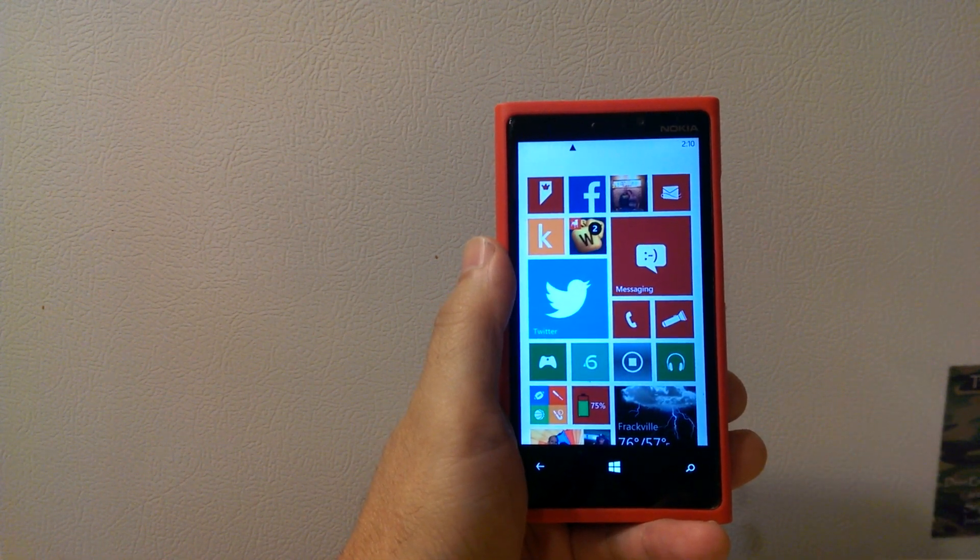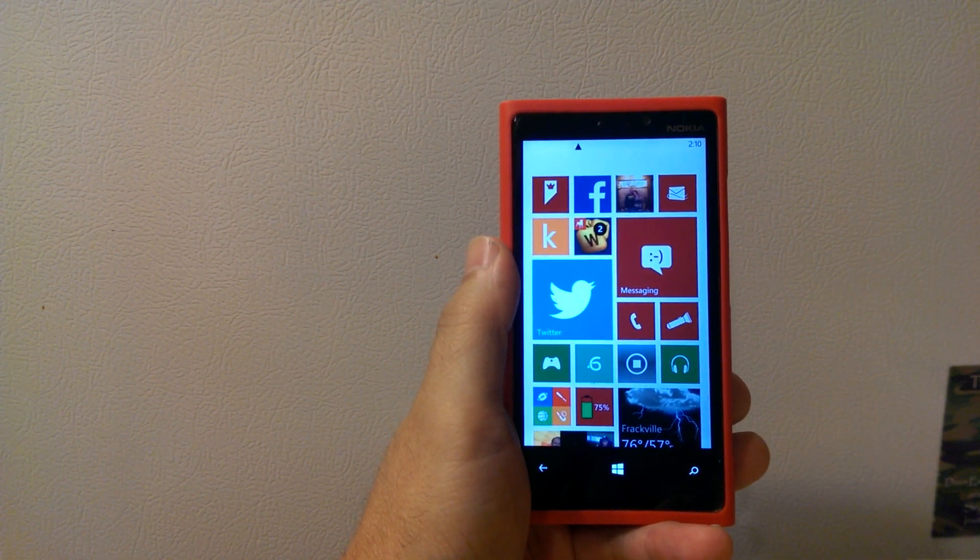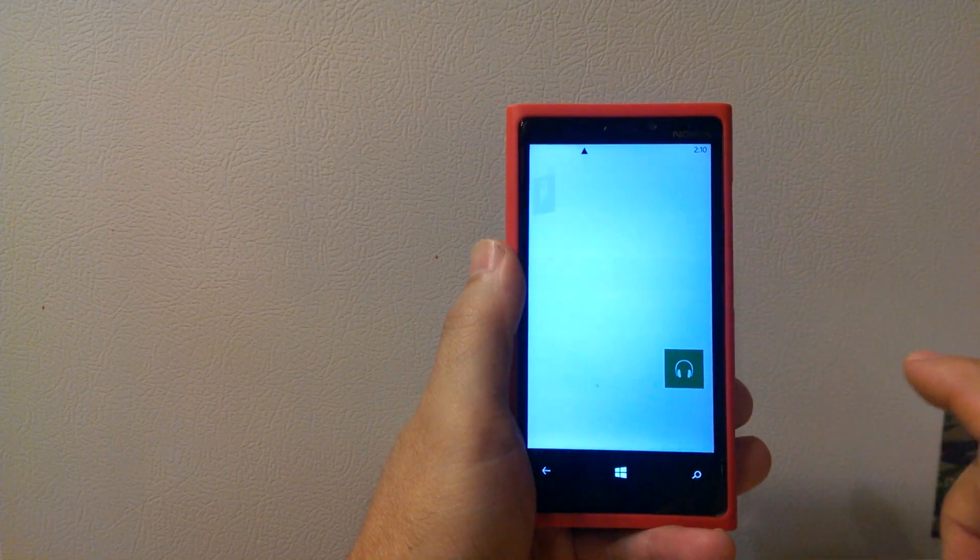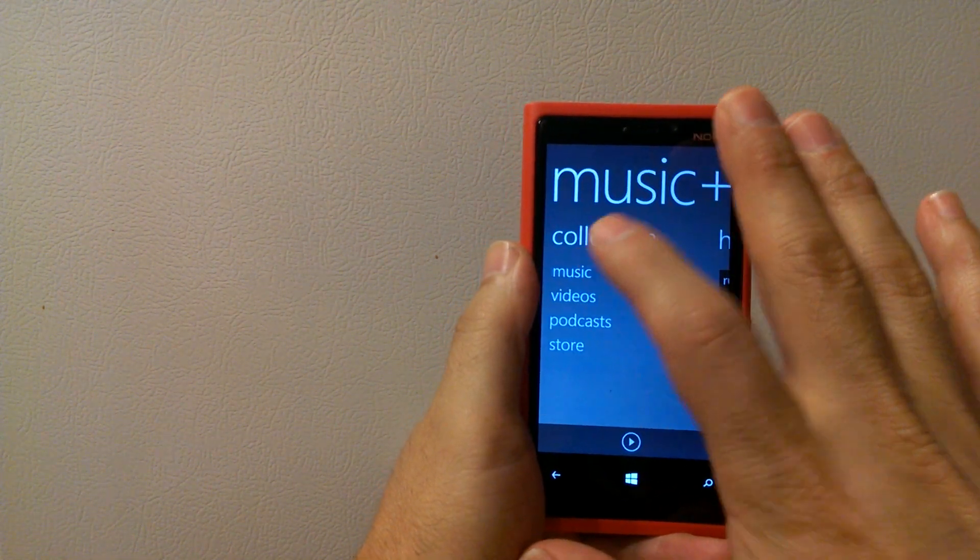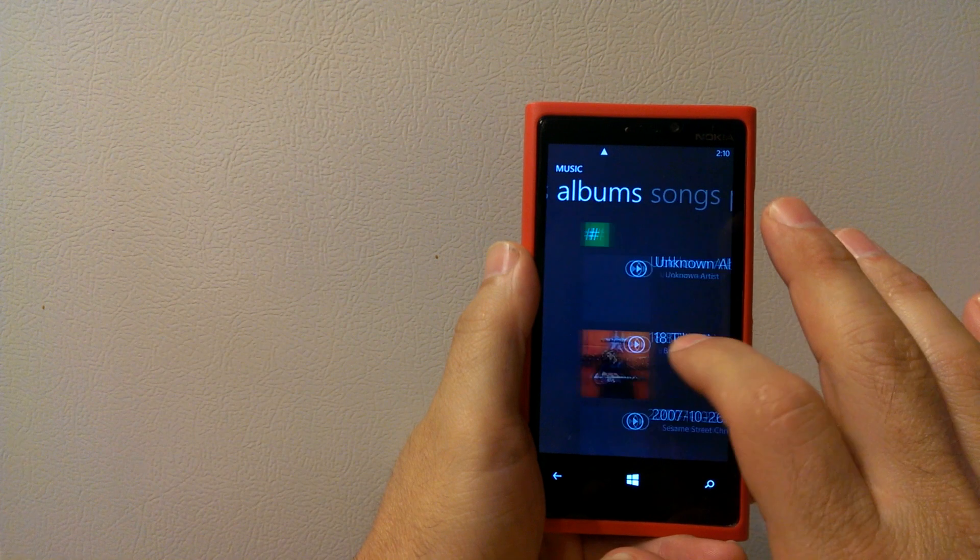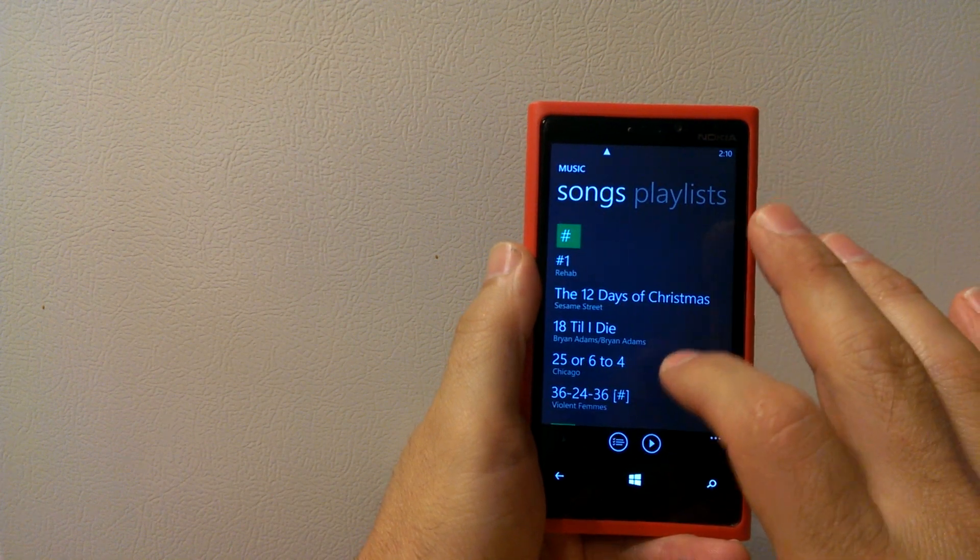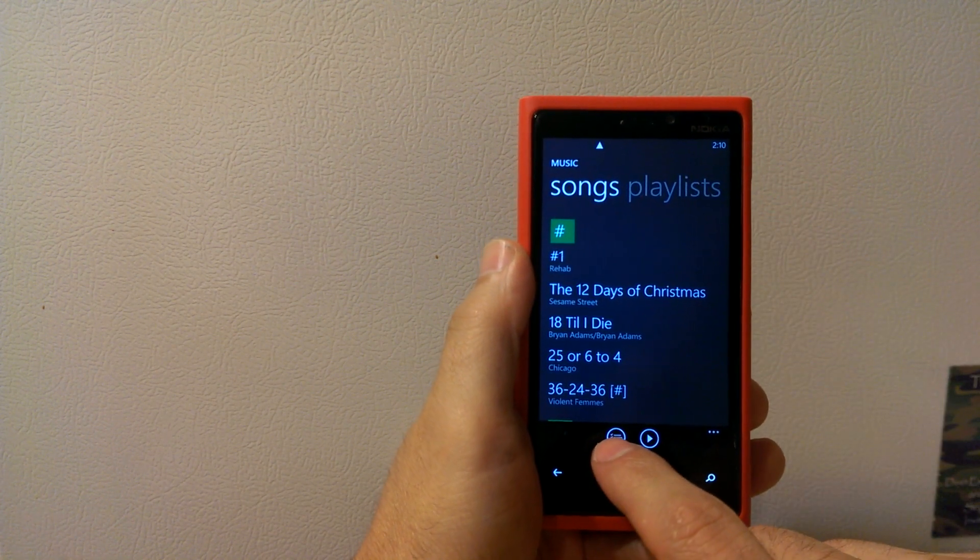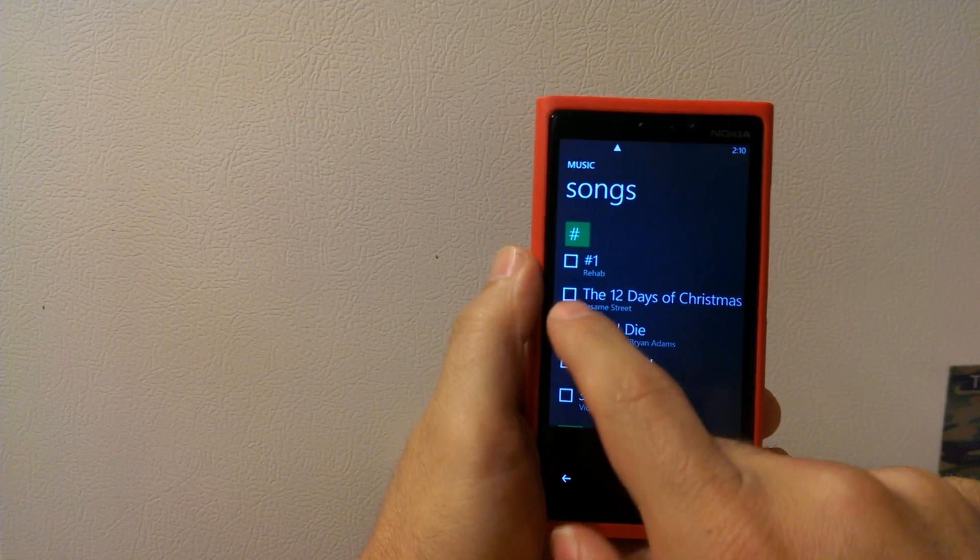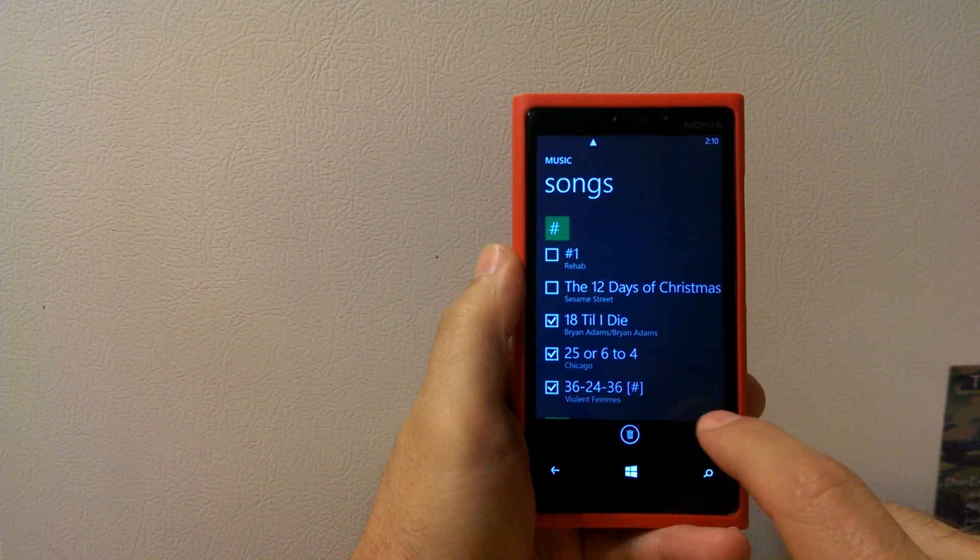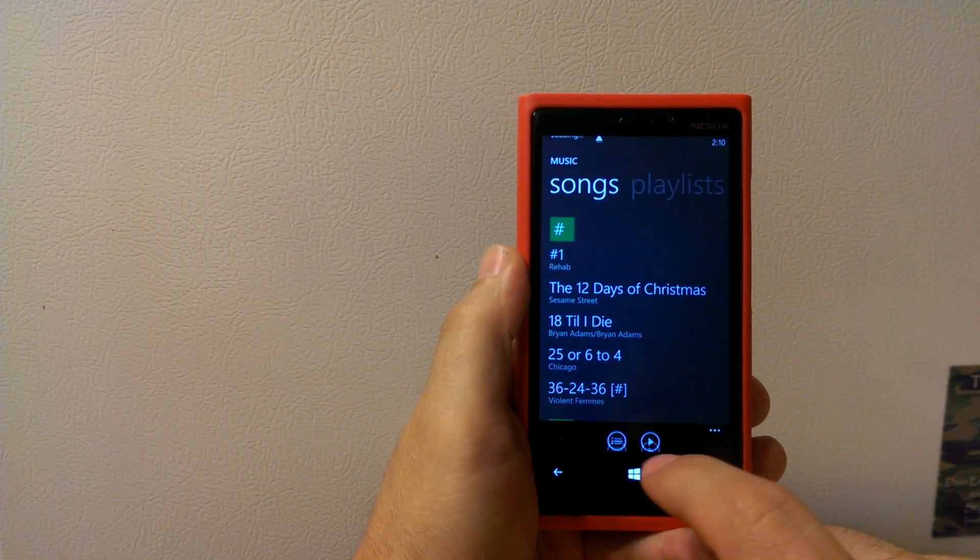This is a Nokia Lumia 920, a Windows Phone 8 device. You simply press your music, choose music, swipe over to get the songs, hit this little checkbox thing here. We're going to choose those three and hit add to now playing.